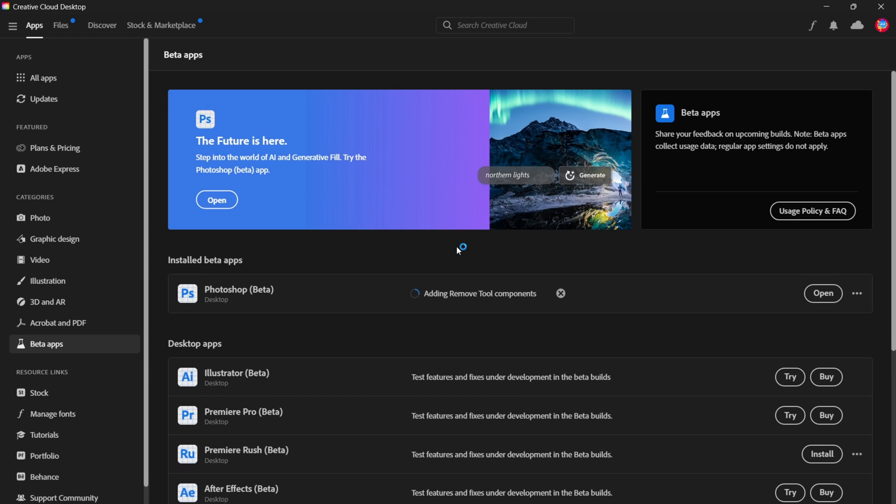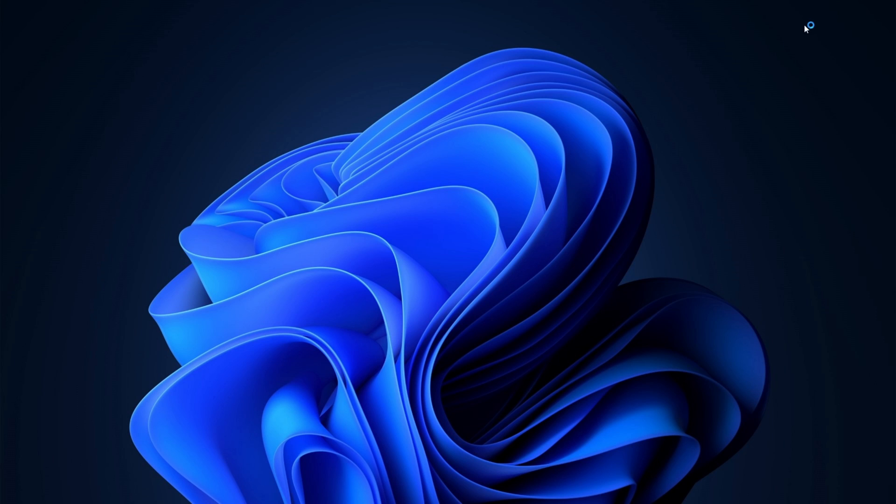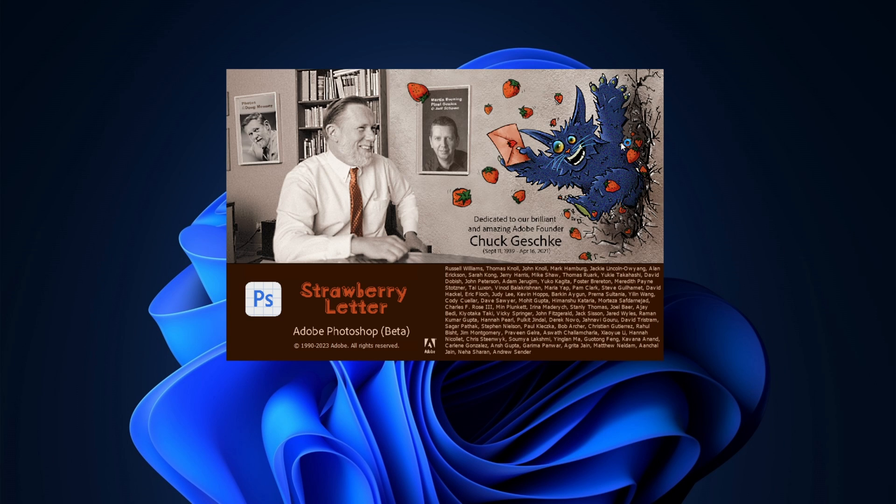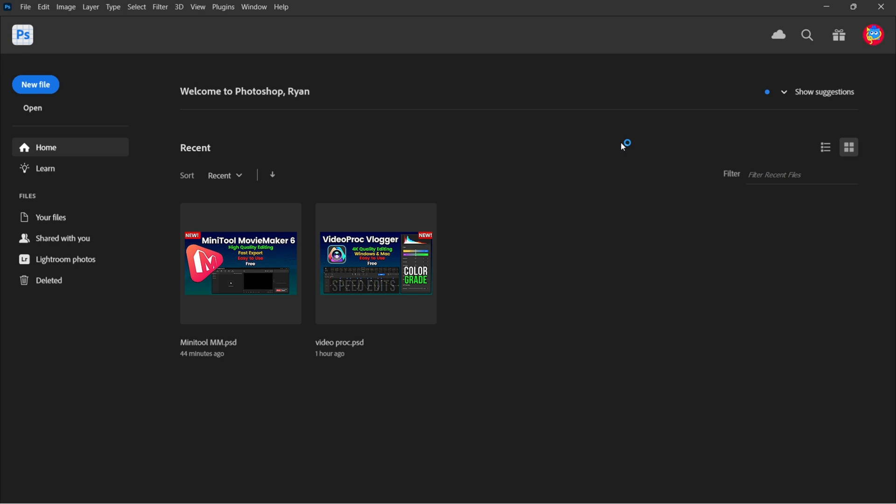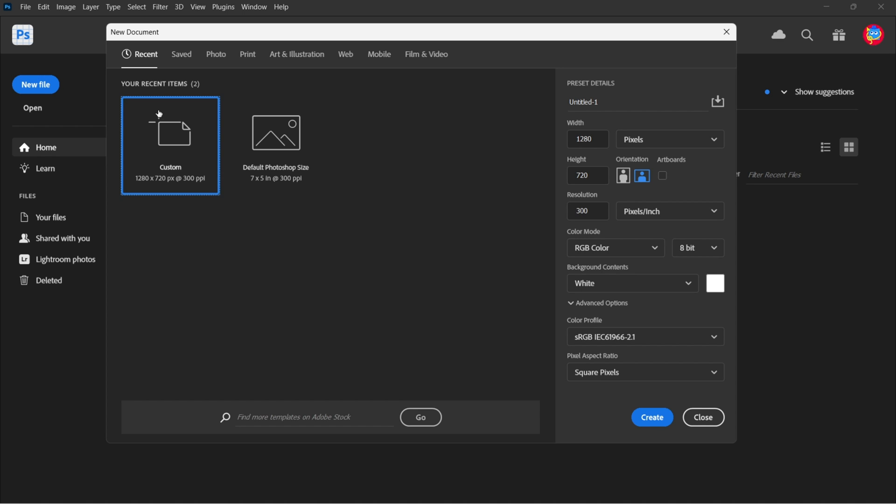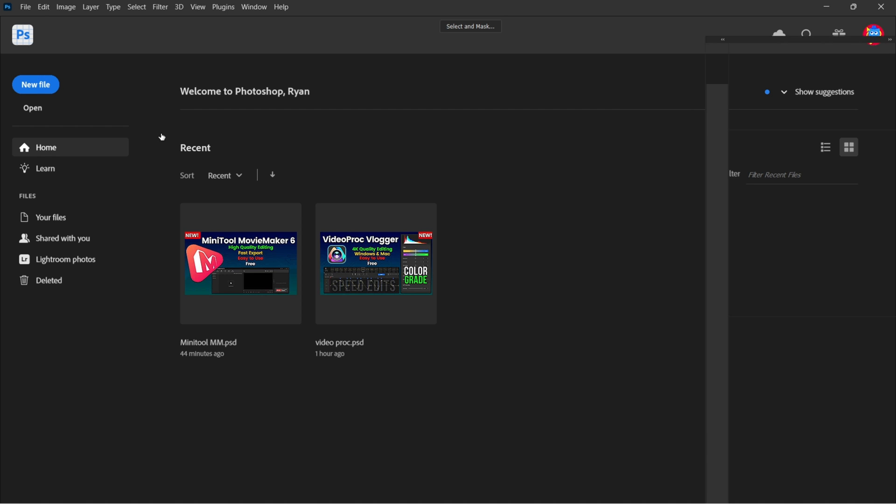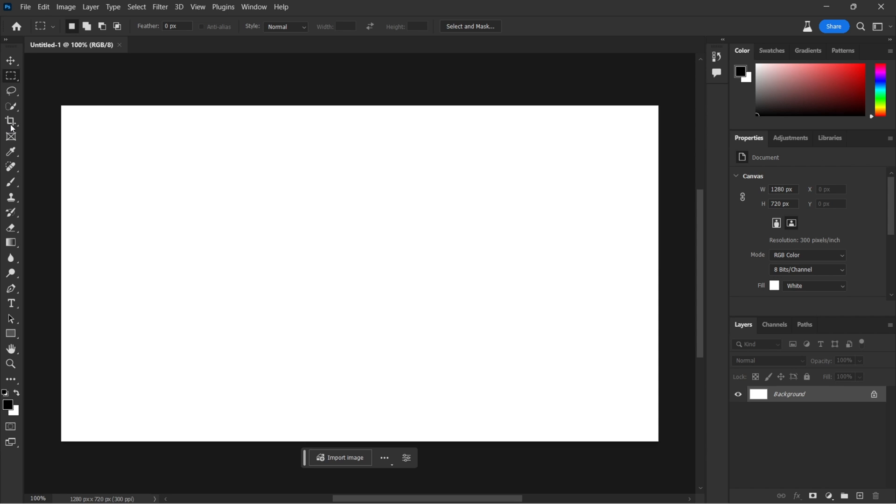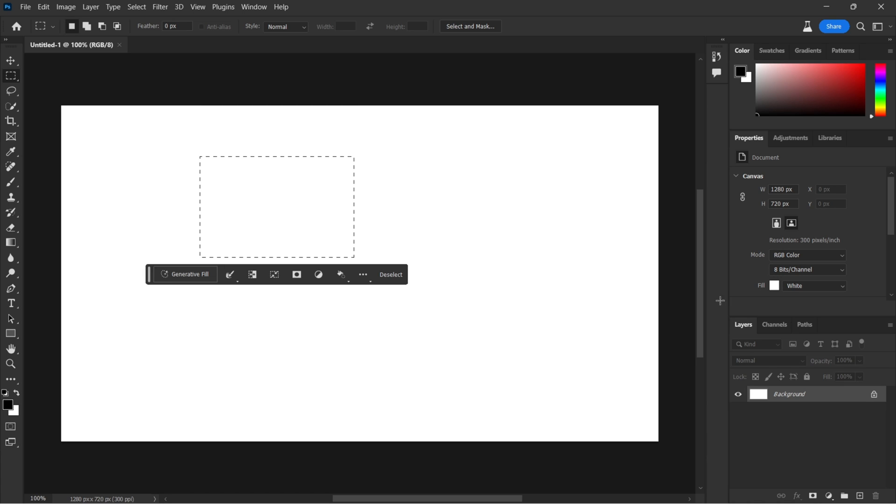Now once installation has completed, you could go ahead and open Photoshop Beta, which is currently adding the remove tool, but let's go ahead and open and see what happens. So it's right where we left off. We could go ahead and create a new file. Let's just do a random file, and let's generate a bird here.